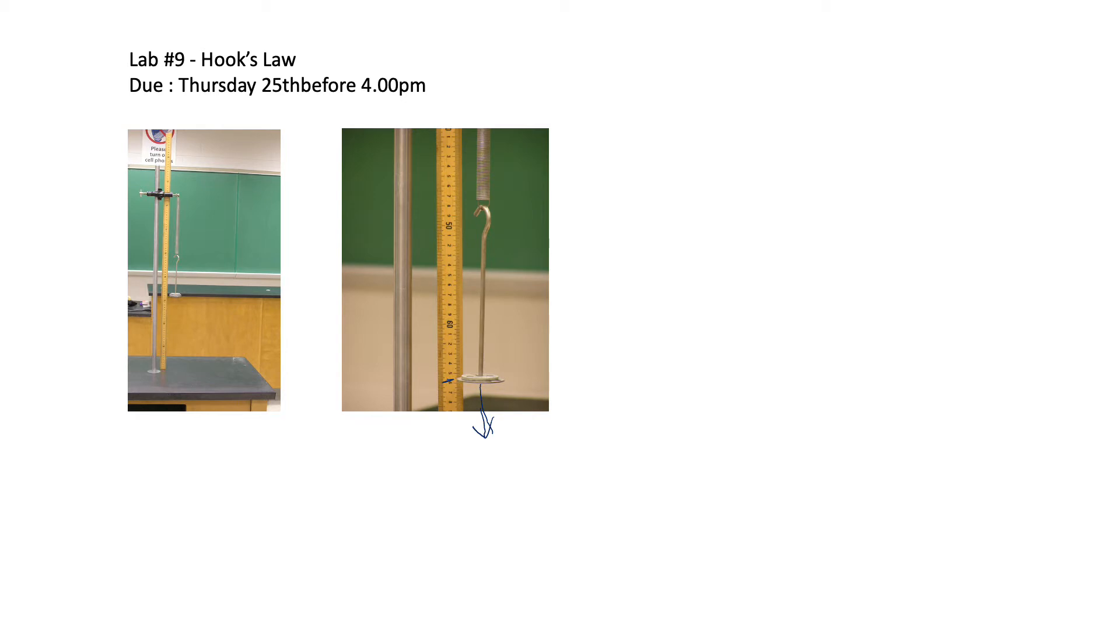Depending on the weight, this unstretched spring can stretch. Because next to this spring there's a ruler, we can see this is the close-up view of the unstretched position. You can write this position, and then when you hang a mass because of the weight it's hanging down.